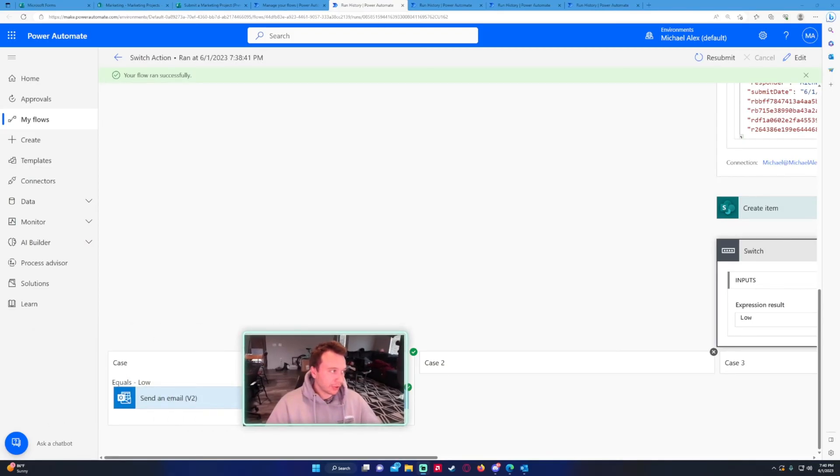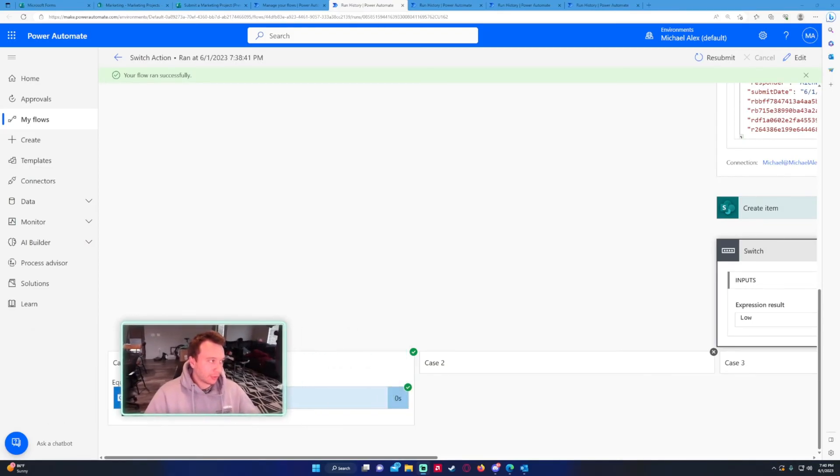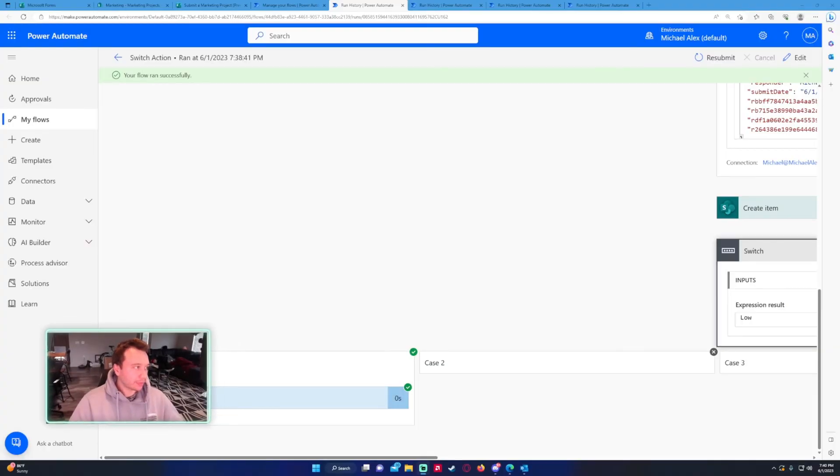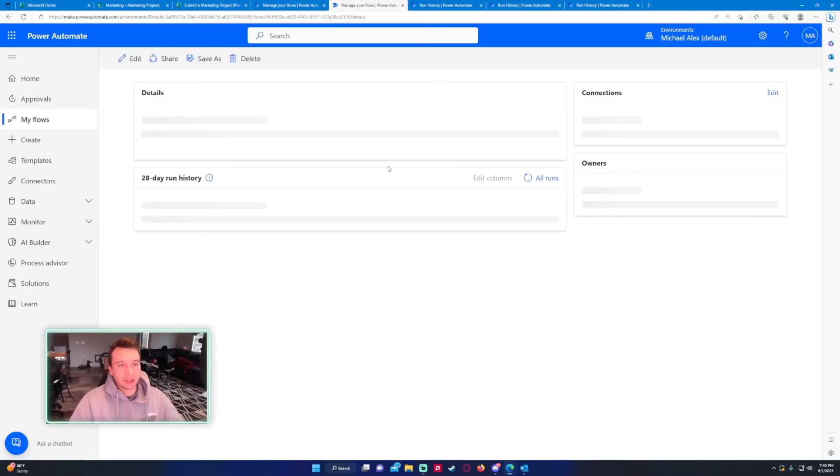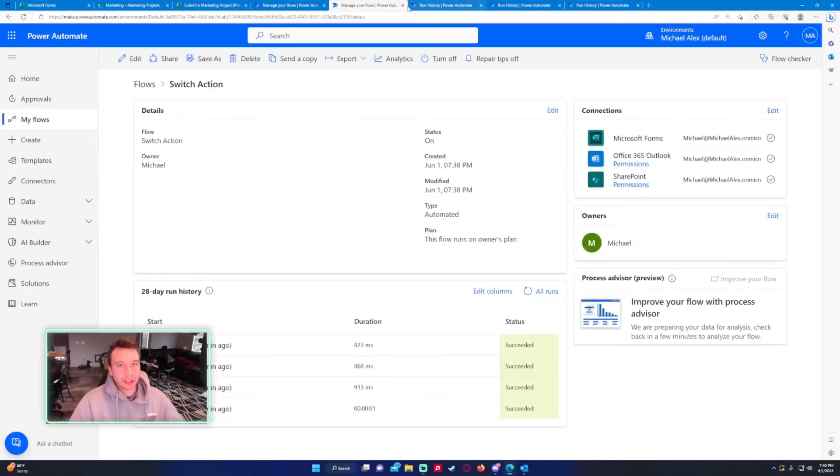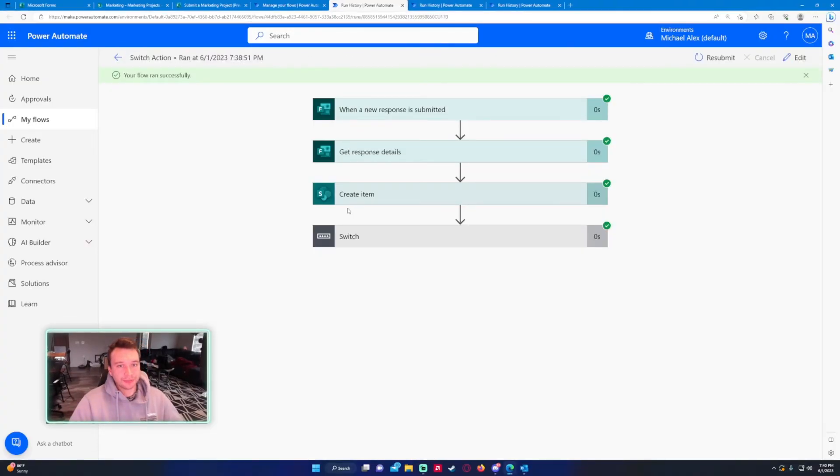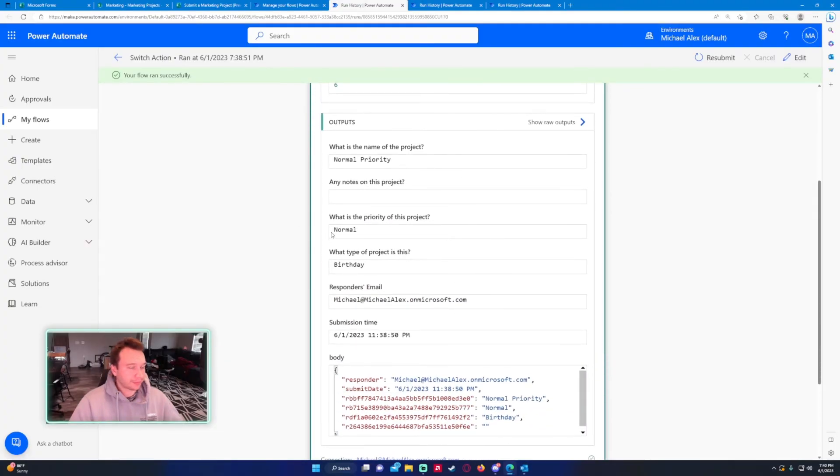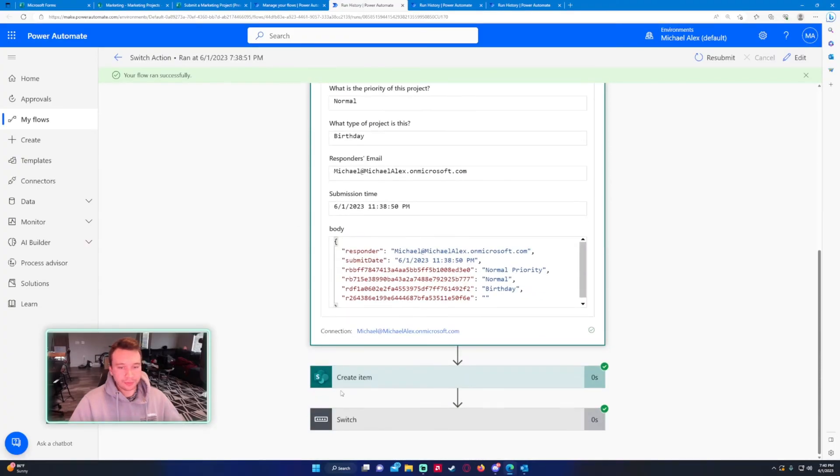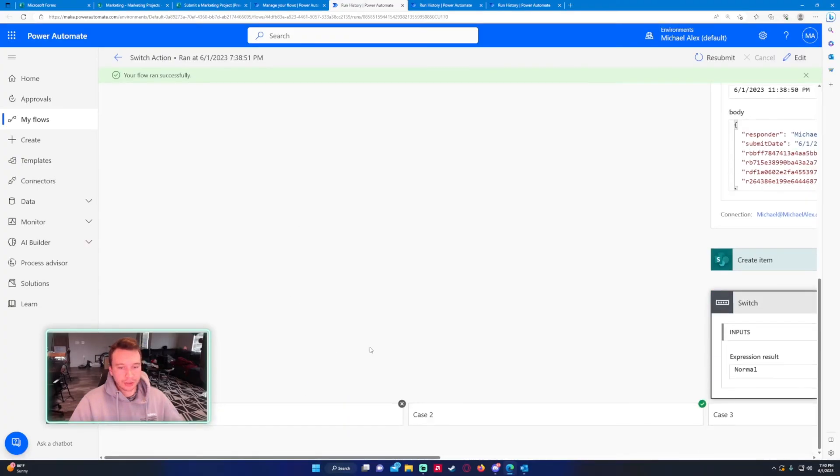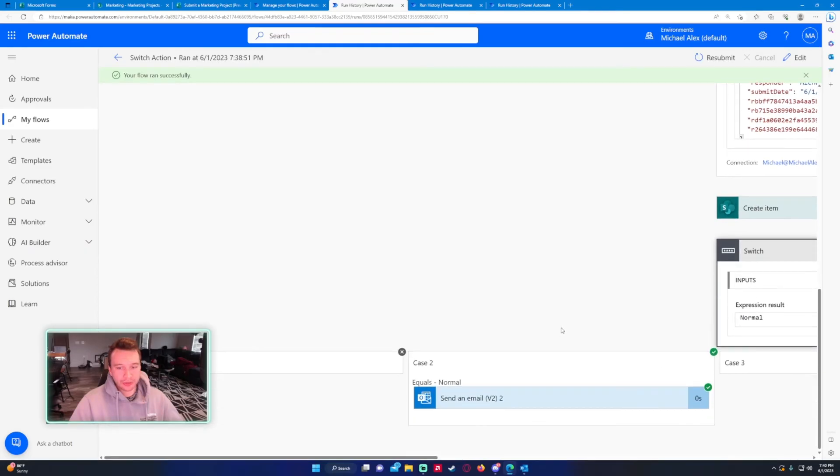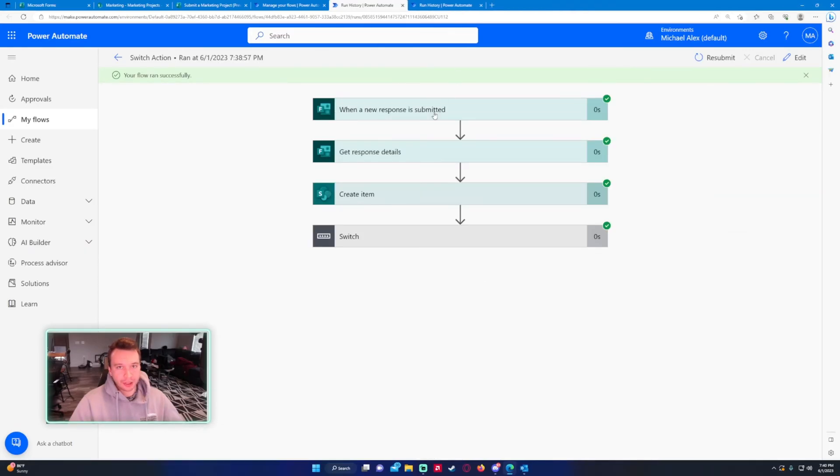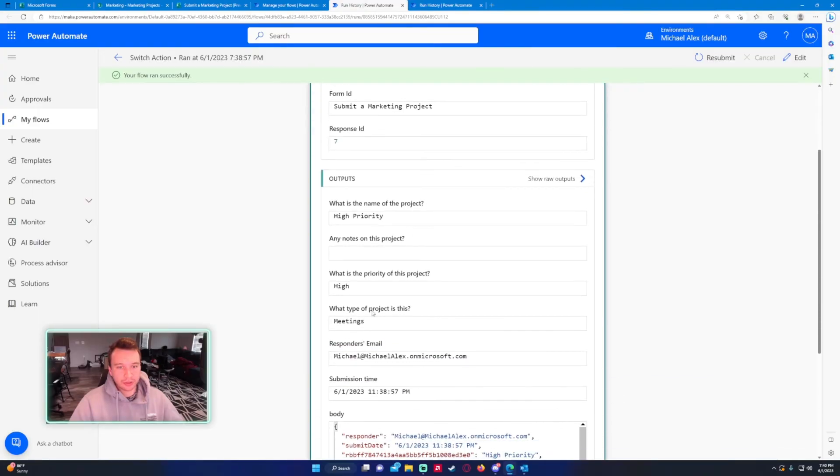Now let's look at the second one. The response details: normal. And the switch case two ran successfully because it matched normal.